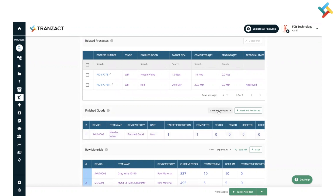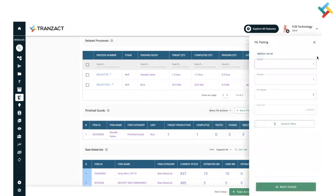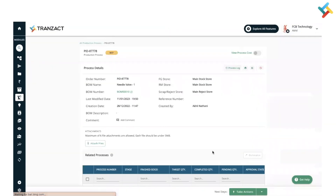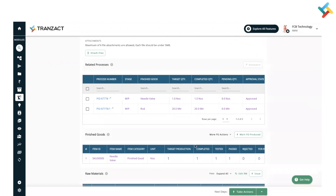Here you will get an option of 'More FG Action' — click on this, then click on 'FG Testing'. It will ask you how much quantity is tested, how much is for pass, and how much is for repair. In my case, my one quantity is tested and it is passed, so I will click on 'Mark Tested'. Accordingly, my production process's finished good will get updated in my inventory.